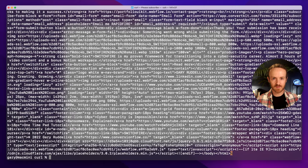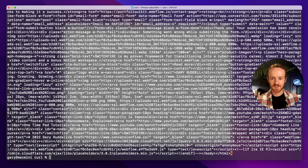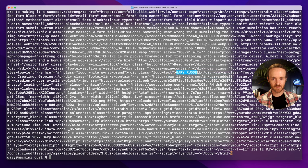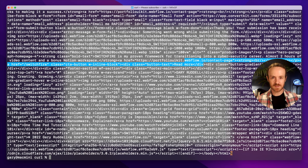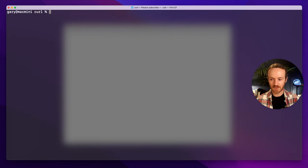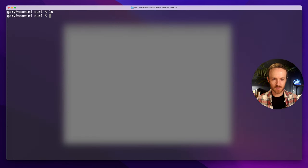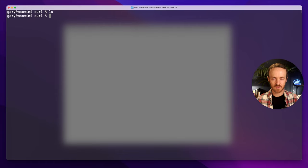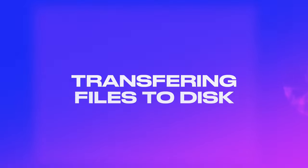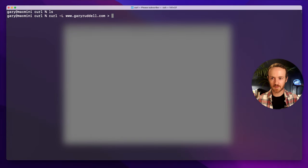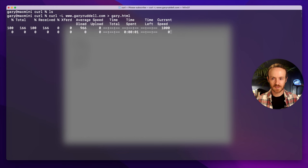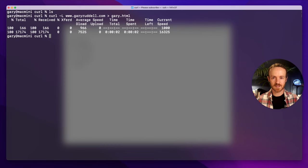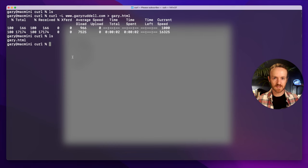If you've seen my video on wget you might recognize this - LinkedIn, my name, Webflow - we saw all this before. So this is the home page of my website. If we look, our folder is still empty, it hasn't saved it, it just showed it to us on the screen. But we can output that, so let's put an arrow and we'll call it gary.html. It's going to go and download that page onto my desktop, and if we take a look - wonderful, so it's all there.